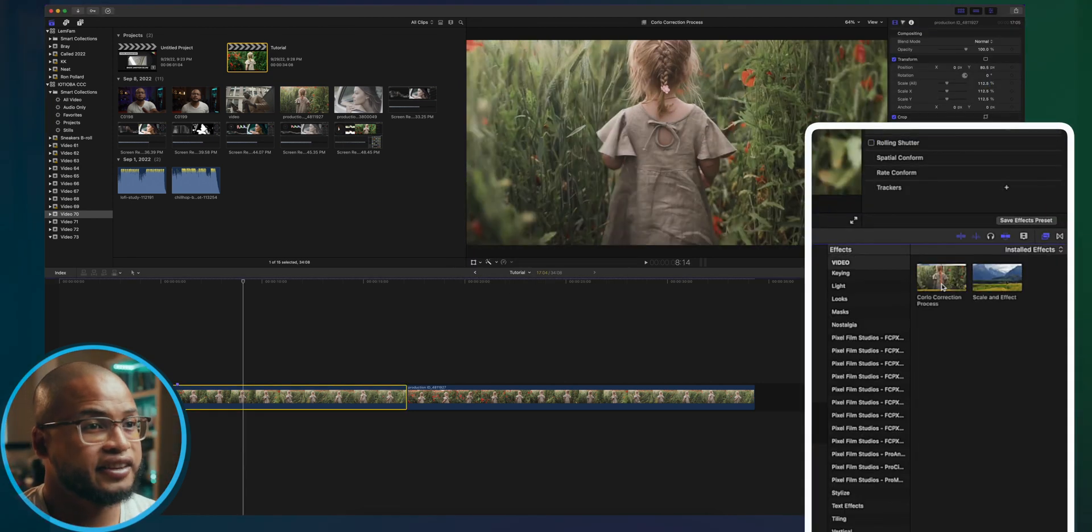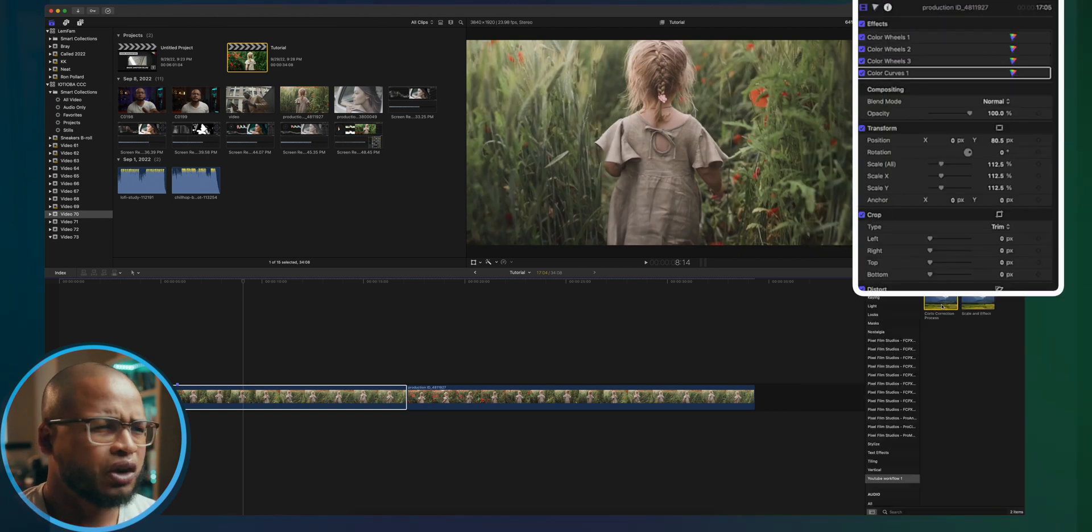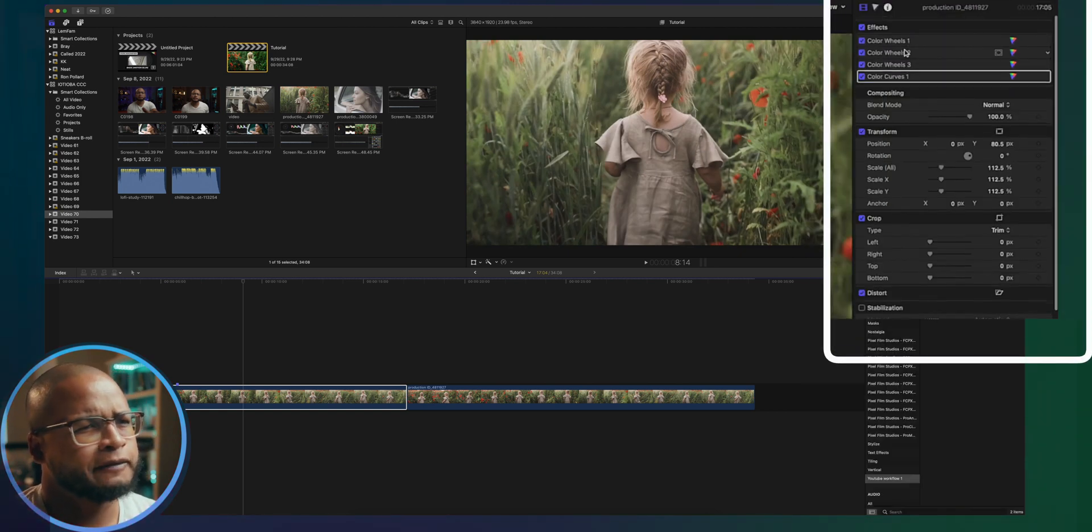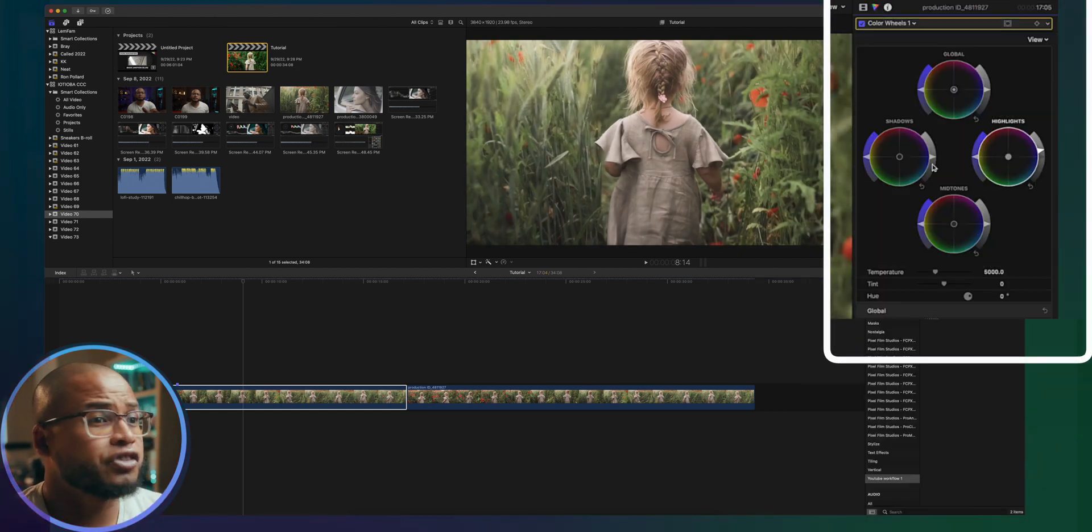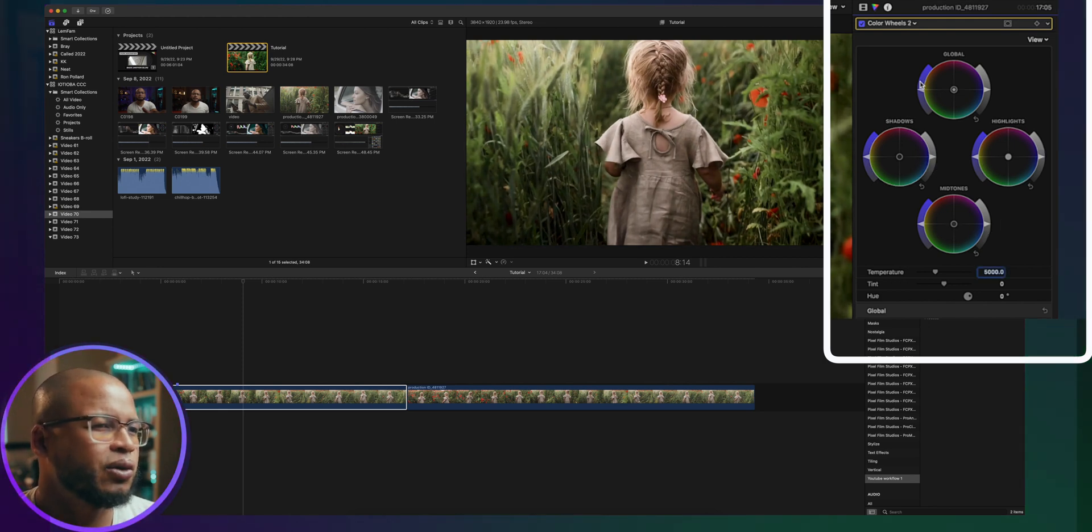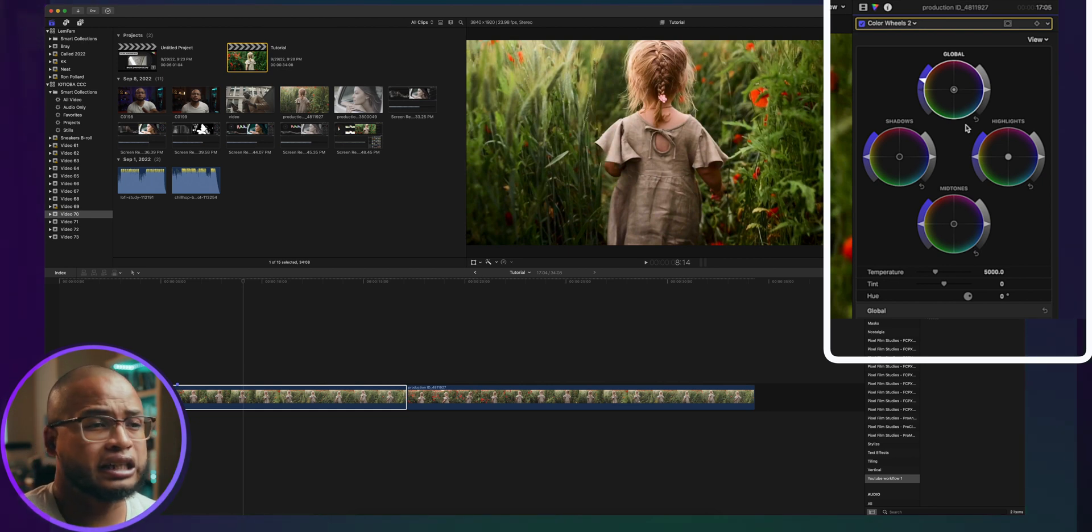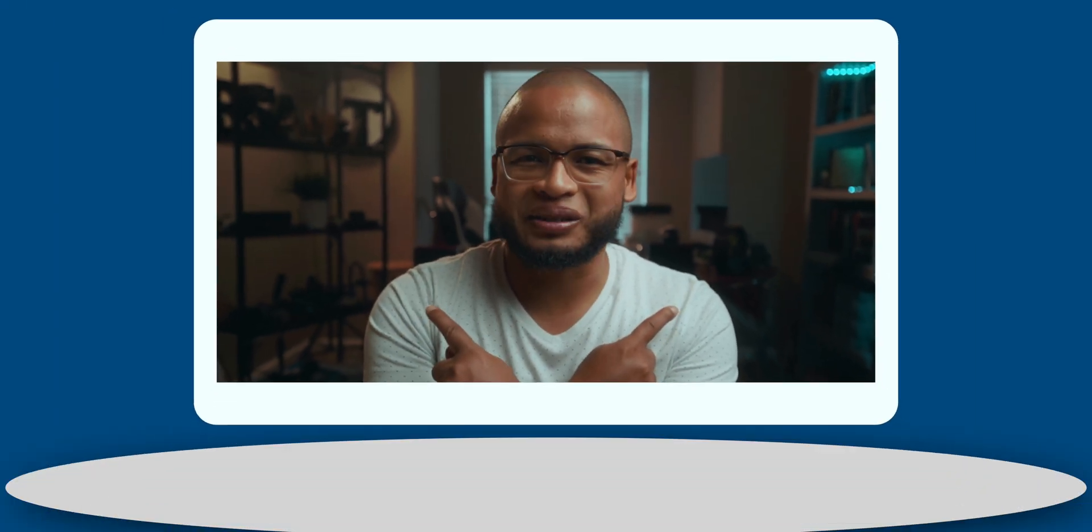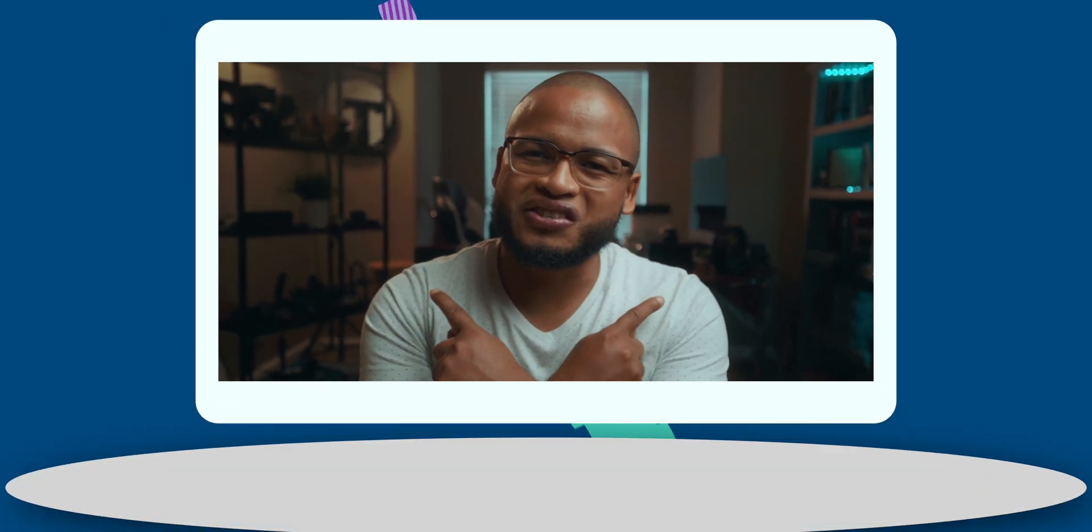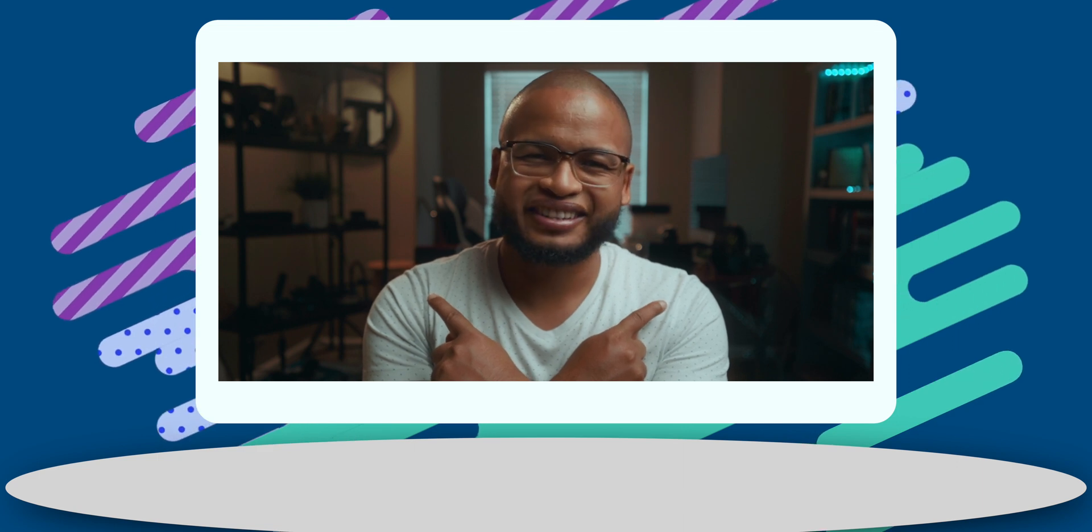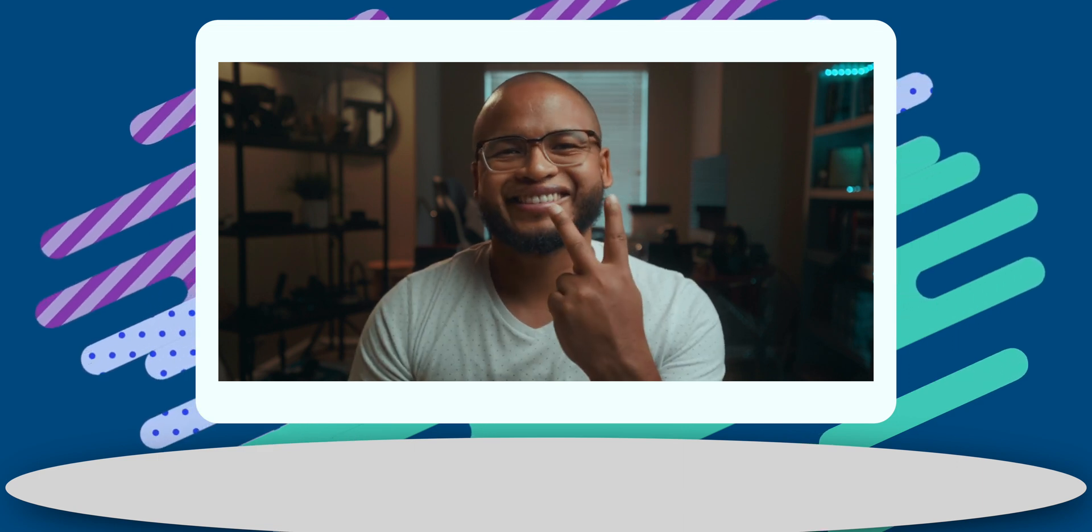I might add another color wheels or a curve adjustment to create that look at the end, but that's it. If you guys got any value from this video, subscribe and go check out these tips on color grading. And I will see you guys in the next one. Hopefully, peace.